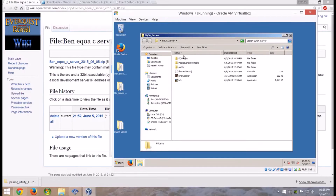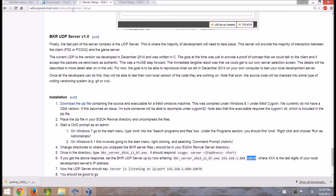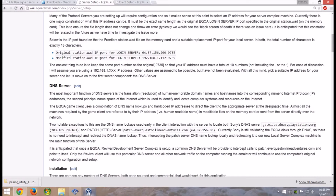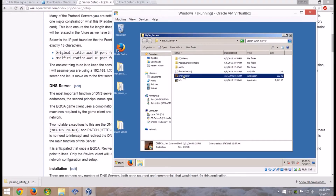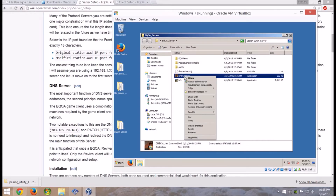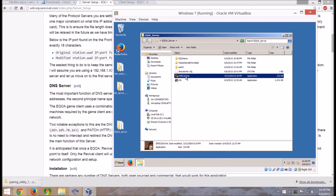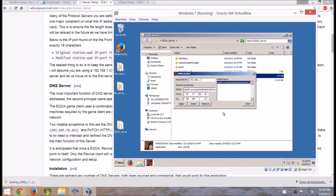Next you're going to need all of the different packages for the server — everything's over on the wiki page with all the links and descriptions. I'm just giving you a video showing you how to do it. First thing you're going to want to run is DNS Catcher — that's going to reroute traffic. With all of these programs, the first time you run them go to Properties and set them to run as Administrator. Copy what I've got set up: the name is patch.everquestonlineadventures.com. Use all these same settings and start it up.